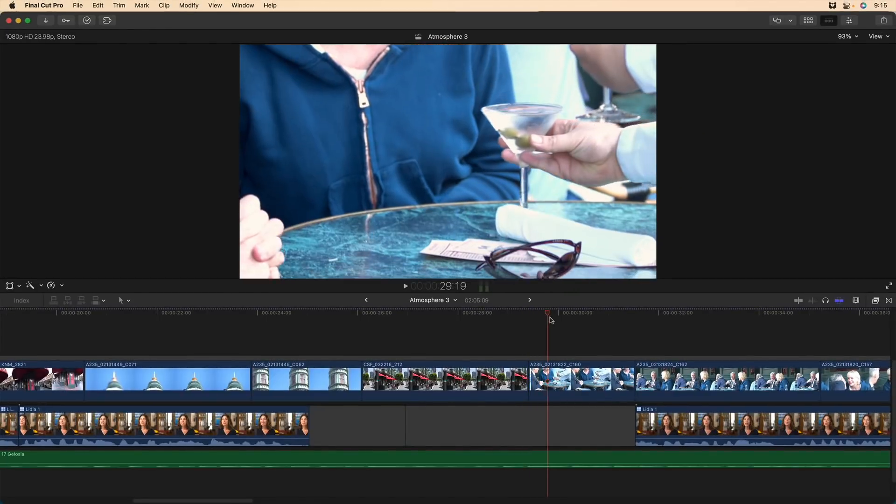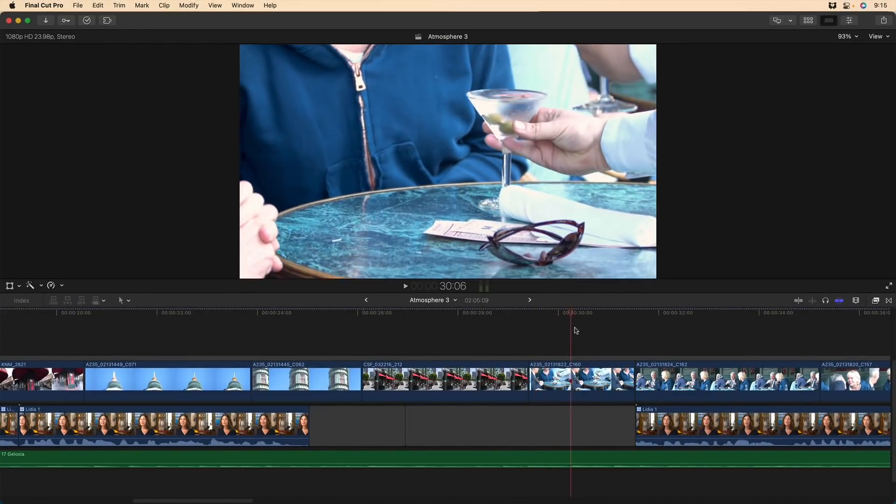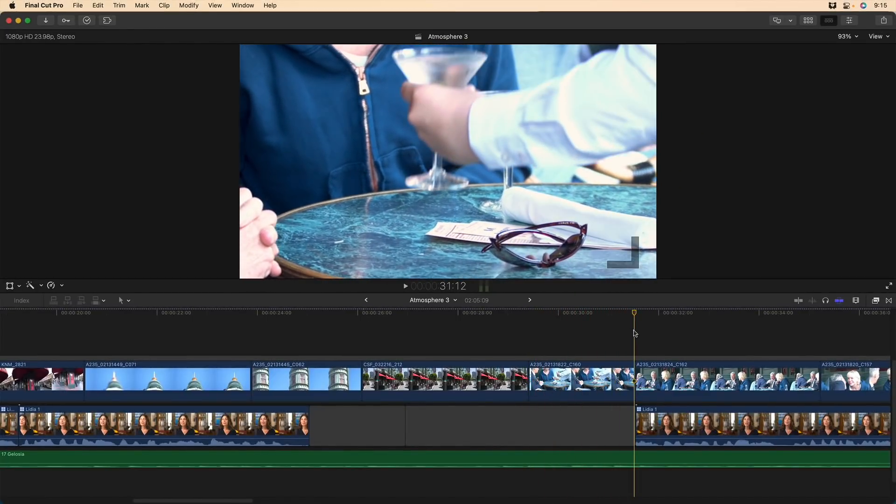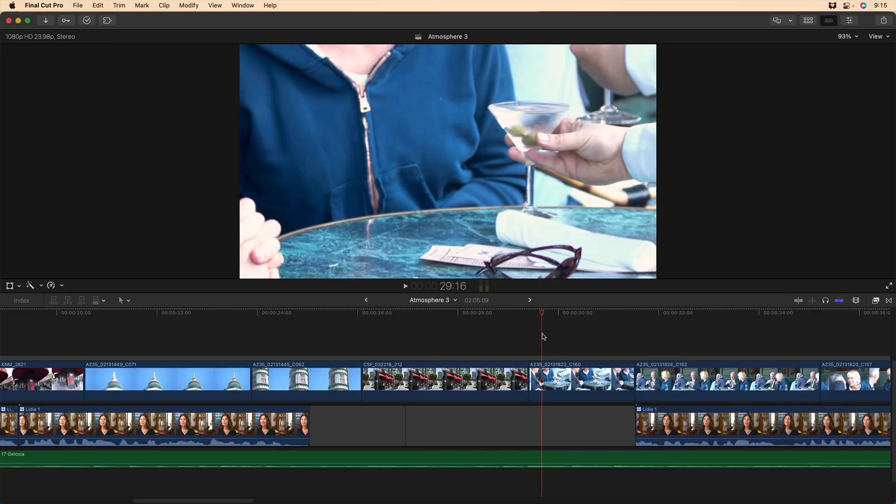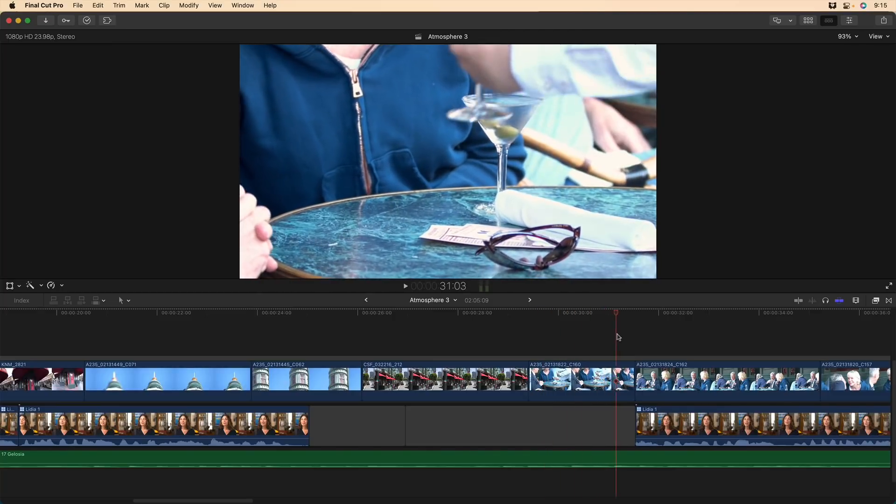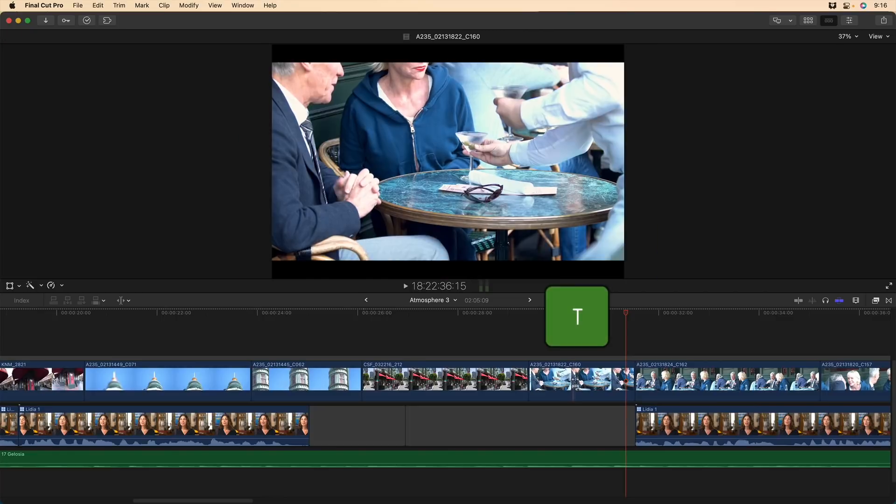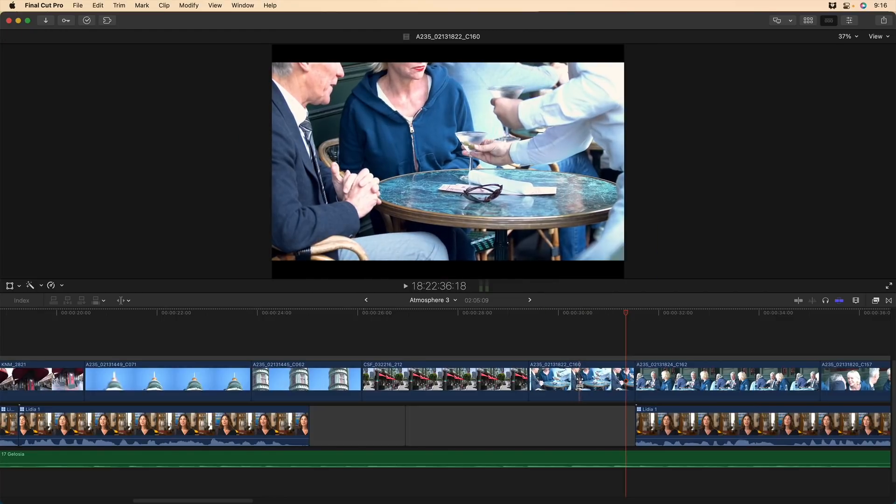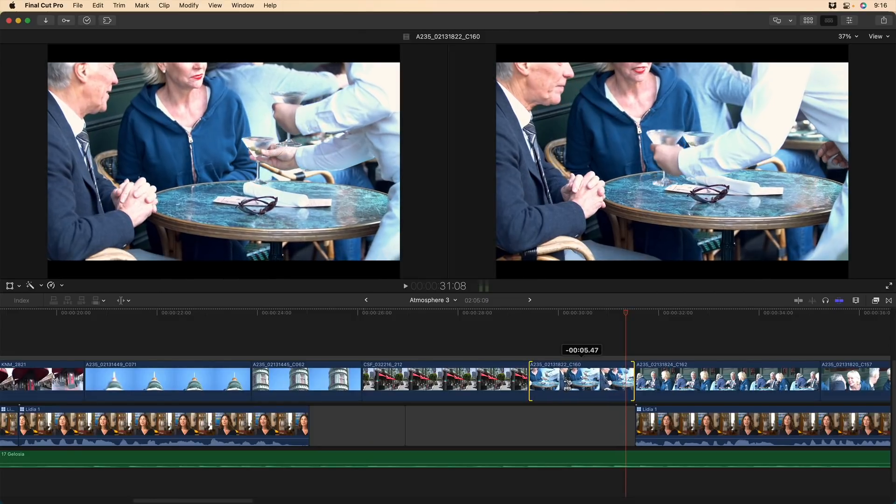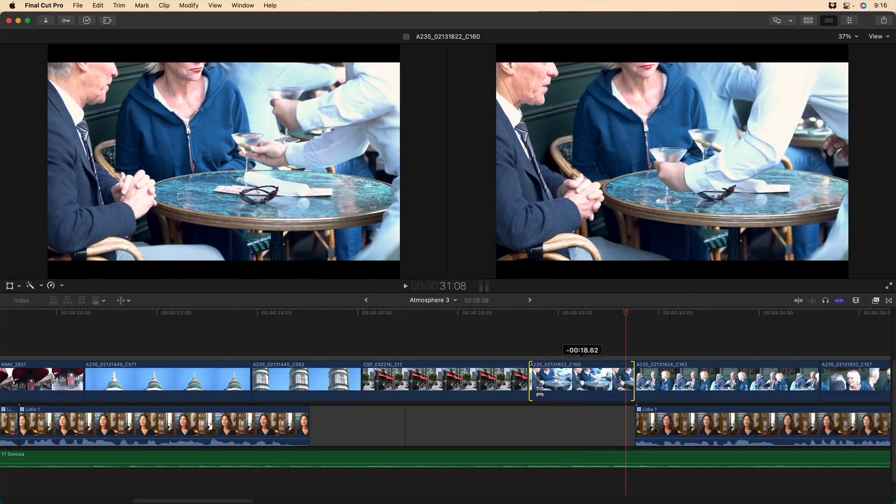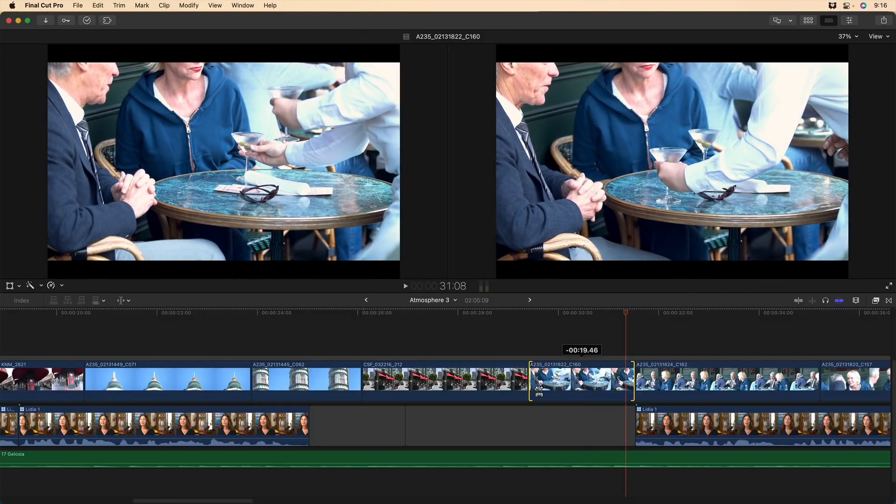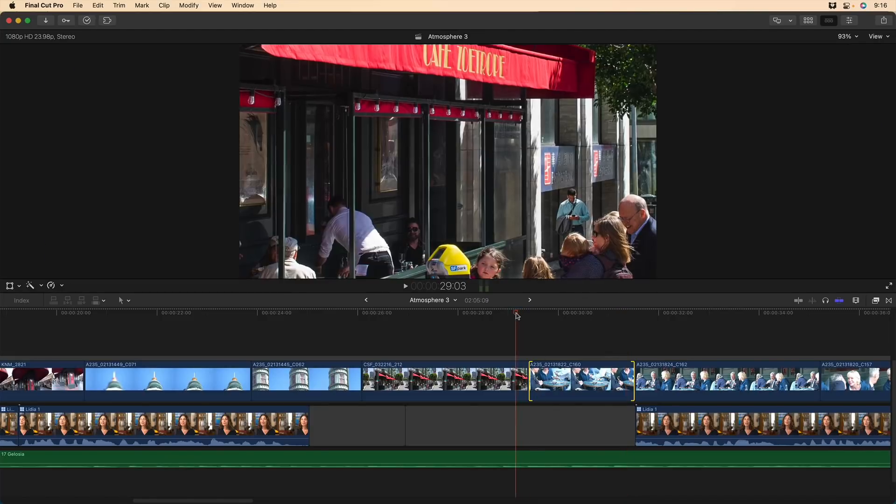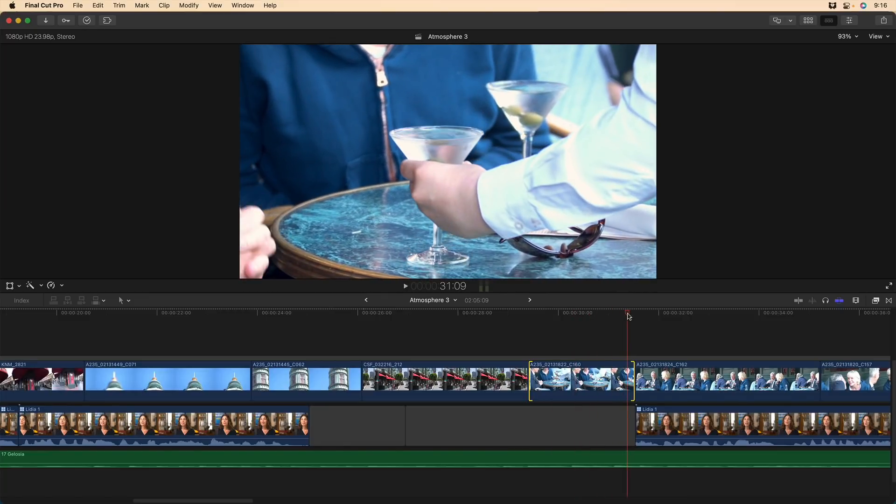For this clip here, I want to perform a slip edit. In other words, I want to see the second glass being put down, but I don't want to change the duration of this clip at all. So I want to perform a slip edit. Rather than pressing T to switch to the trim tool, I'll just press and hold T, and we can see the icon switches to the slip tool. I'll click and drag until that second glass on the right side is put down on the table. I'll release the mouse, I'll release the T key, and now I still have the select tool selected, and I've performed my slip edit.